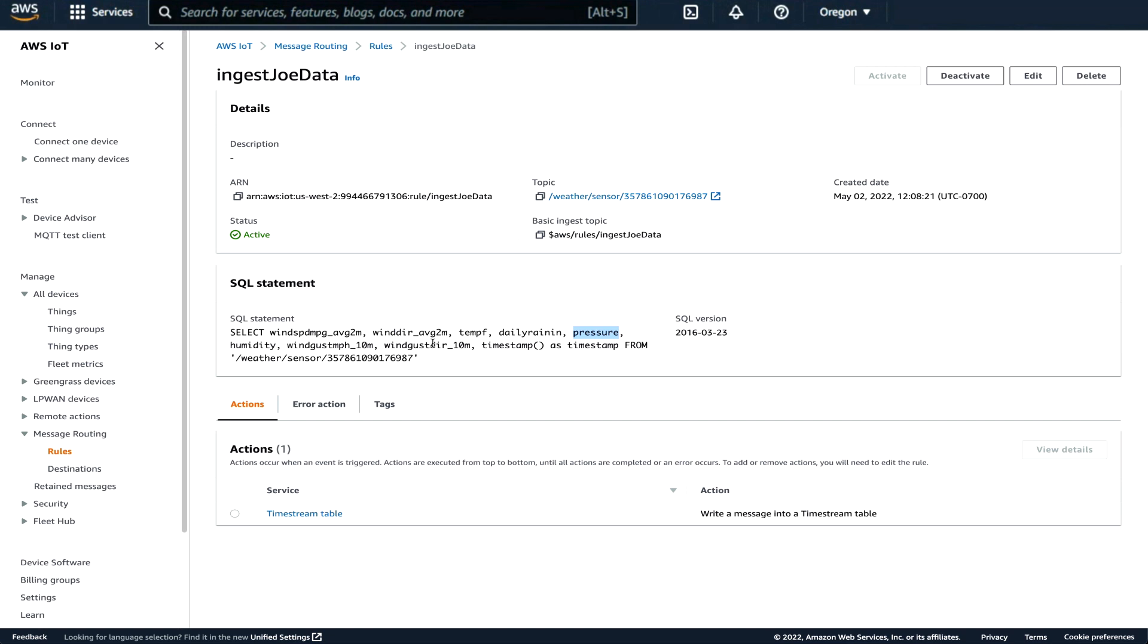So this SQL statement is able to parse that JSON document and extract these parameters. And it says it's going to extract these parameters from this topic, the weather sensor with this big name, my unique thing name. These topics can be anything that we define. I happen to define this particular one.